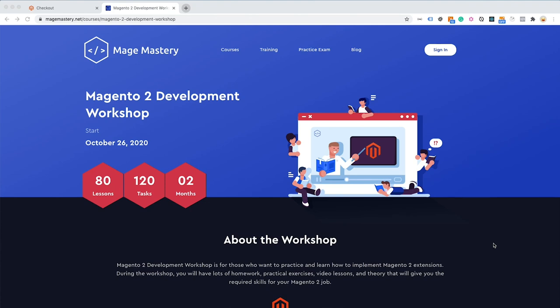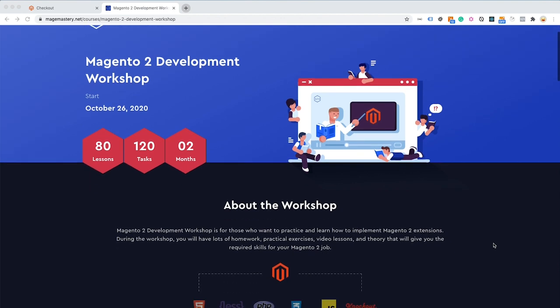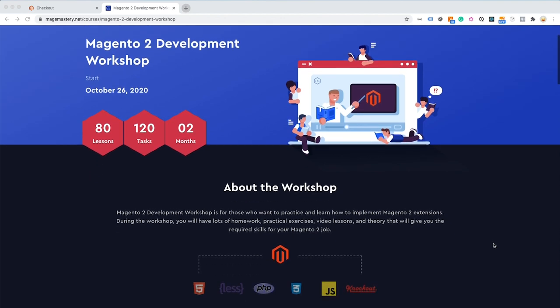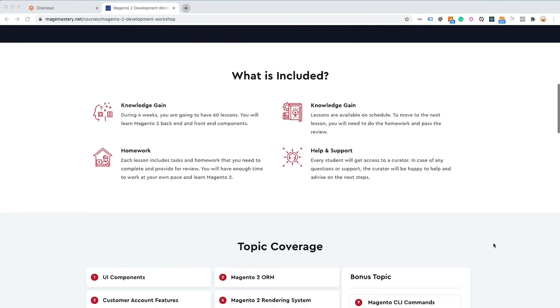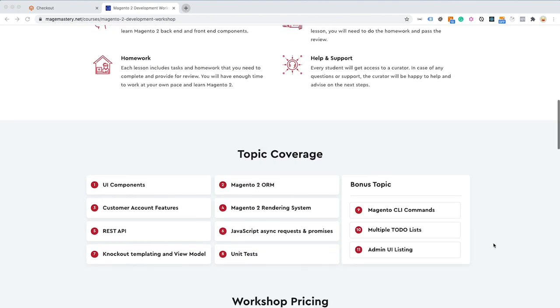Hello friends, we are starting a new online course called Magento 2 Development Workshop. On this workshop you will have lots of video lessons, homework, exercises, theory and practice which you can apply in your day-to-day Magento 2 work.